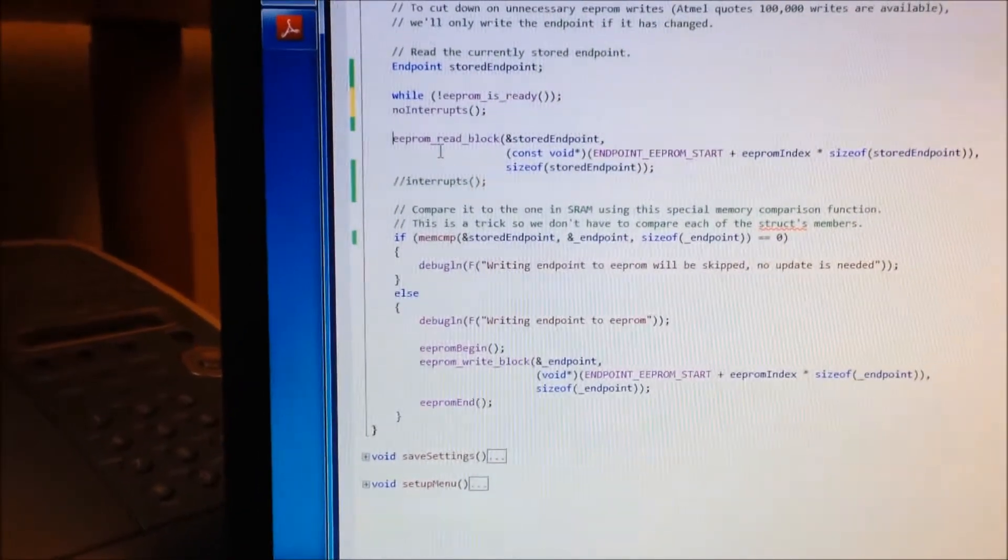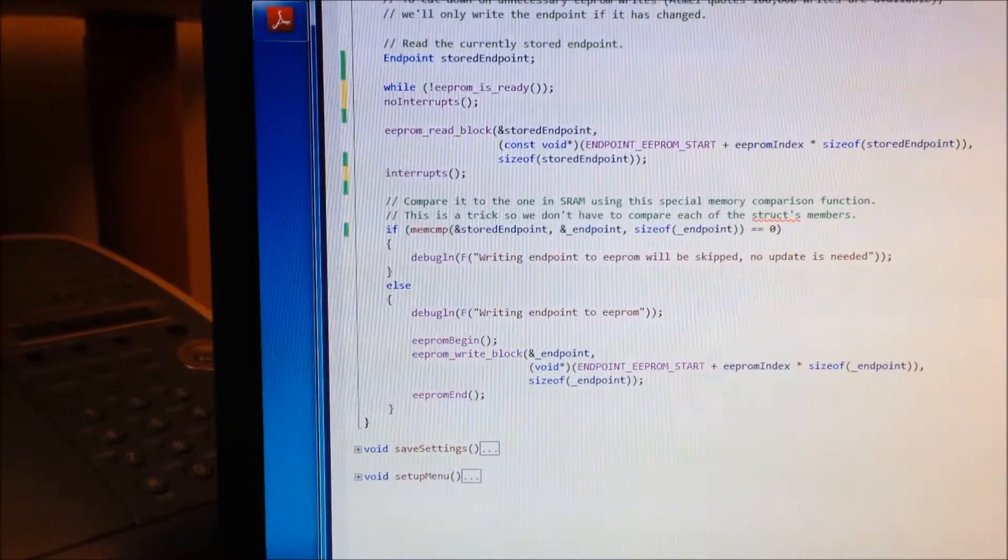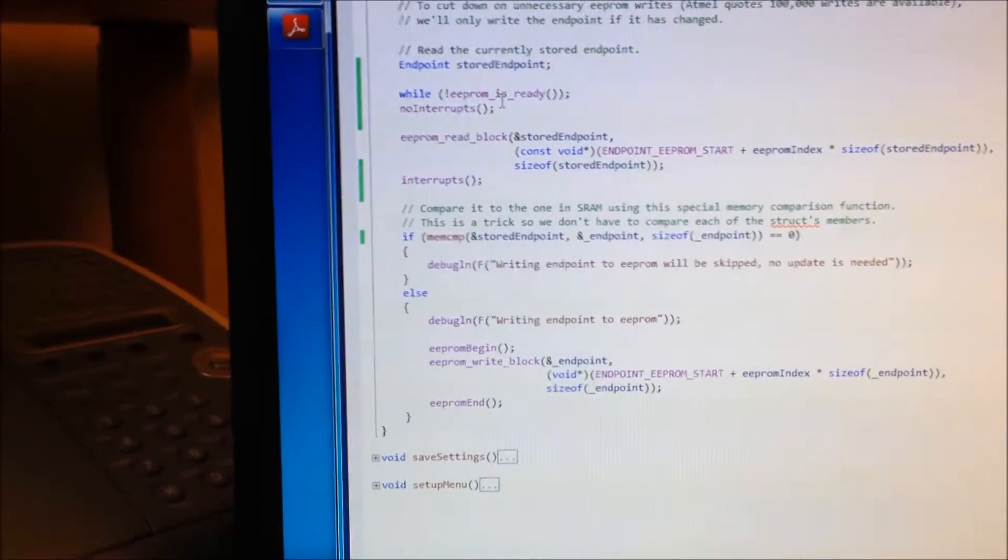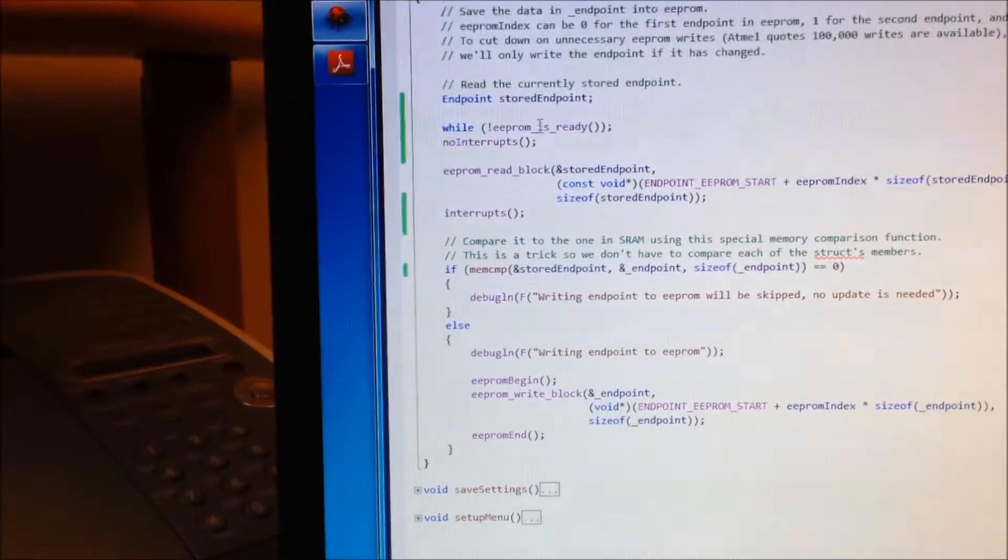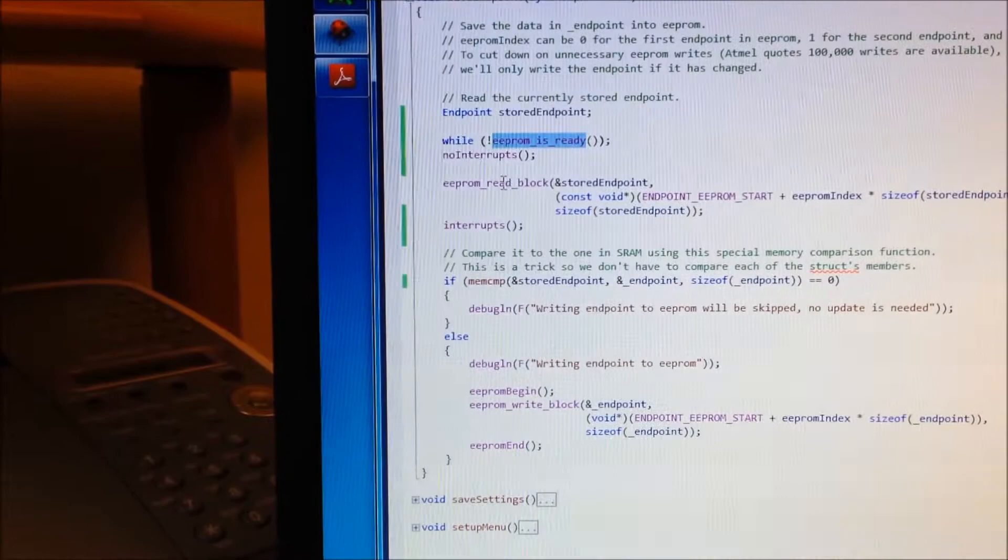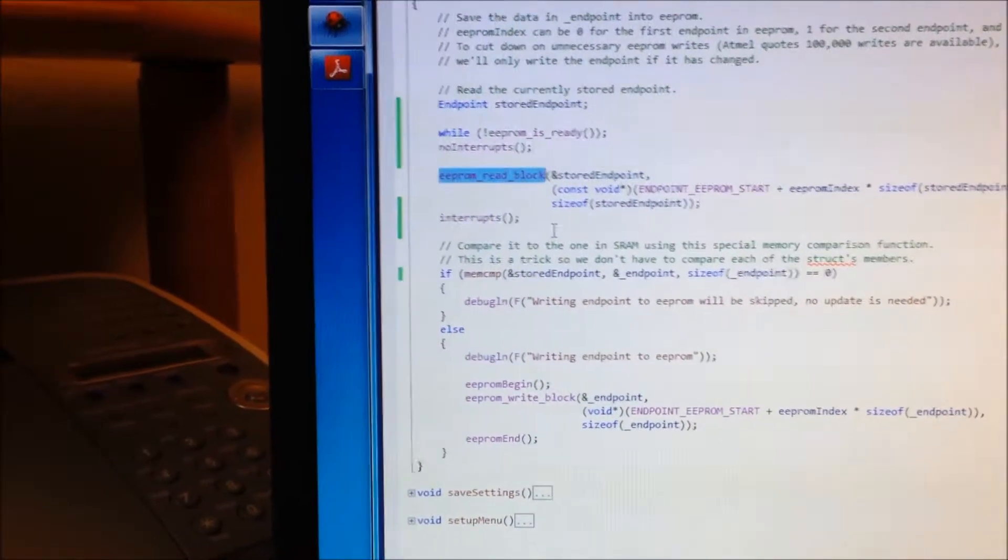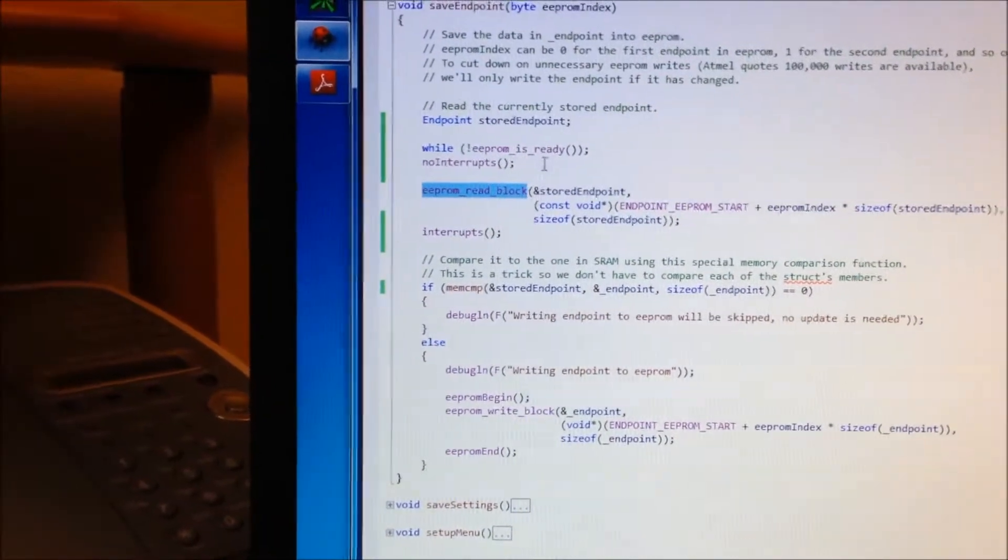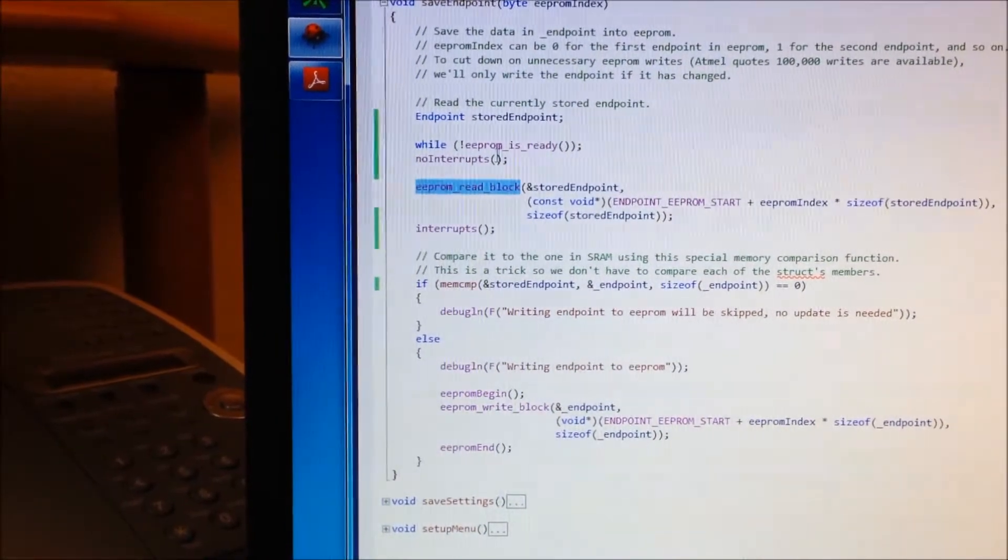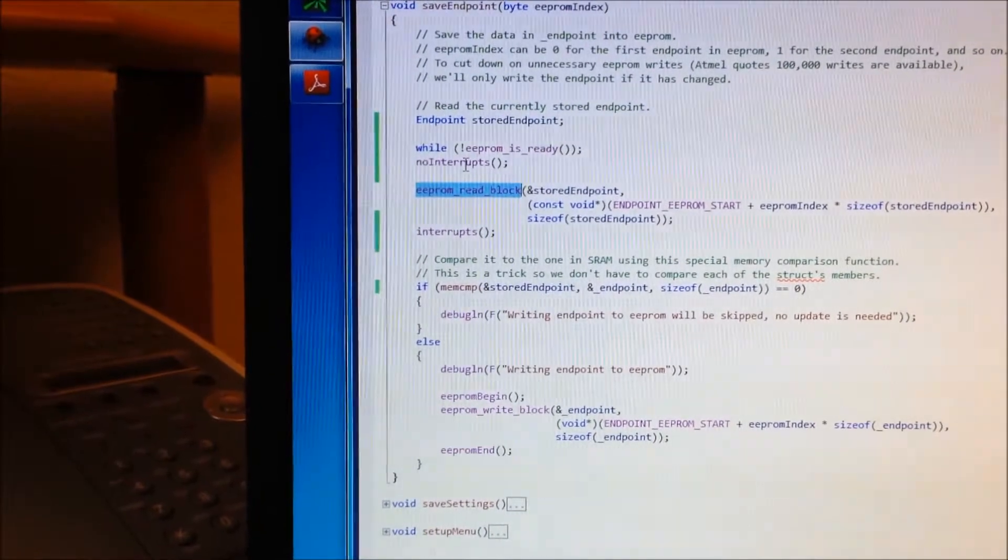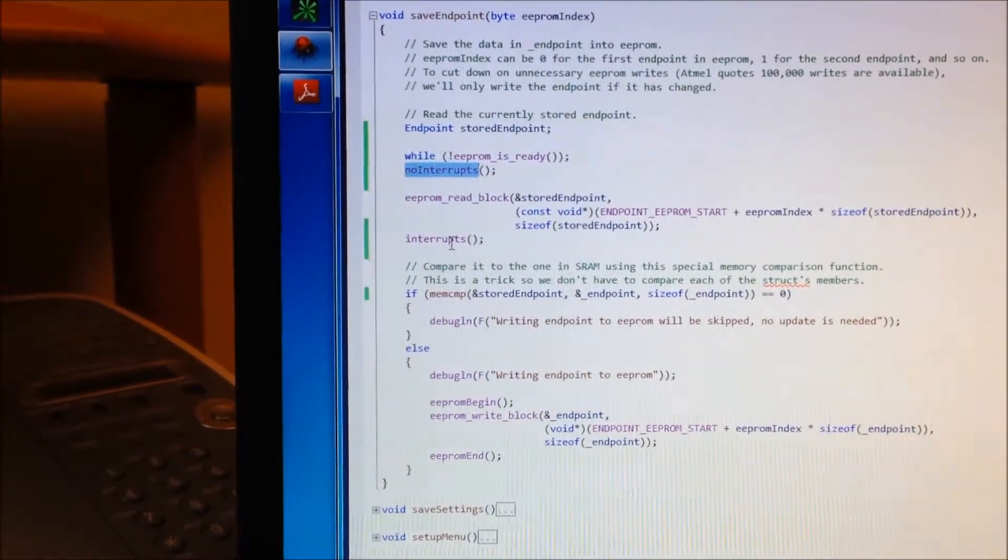So let me uncomment out some extra commands in here. You have to ensure that your EEPROM is ready before you attempt to read from the EEPROM, it turns out. And while you're doing your reading from the EEPROM and writing, this goes for writing as well, you need to make sure that your interrupts are disabled.